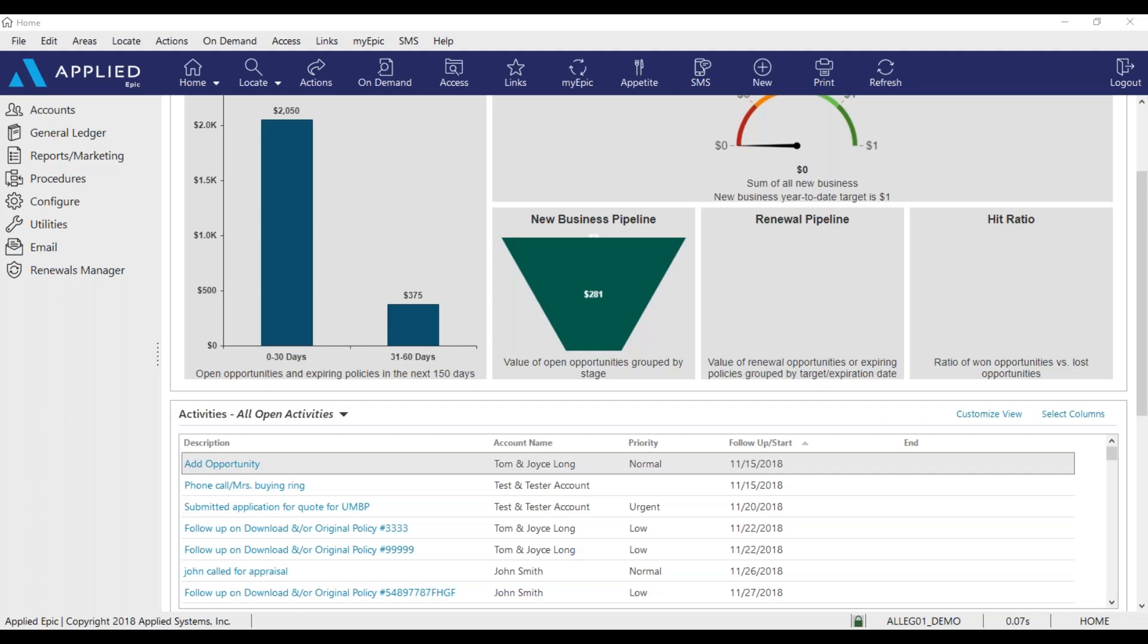Hello, everyone. Welcome to our Epic Tips. My name is Anissa and I'm going to show you how to access eForms in Epic. eForms are Accord applications.